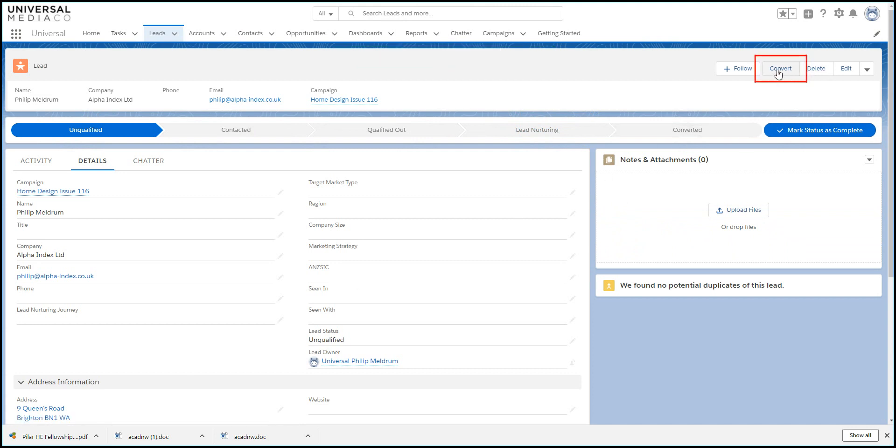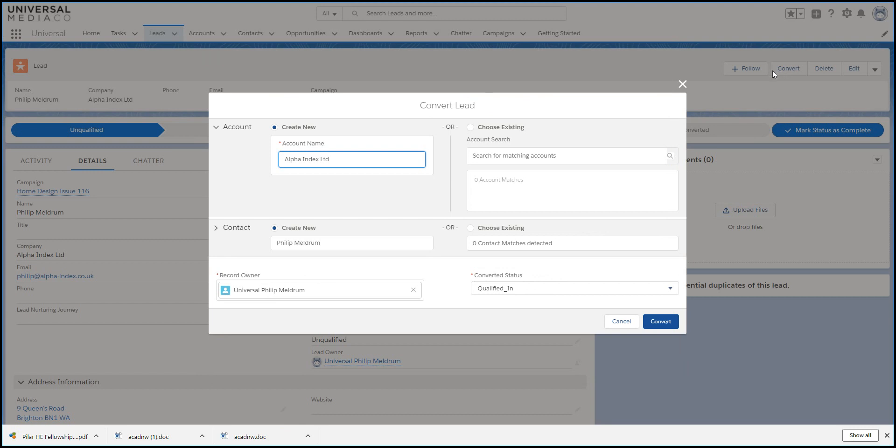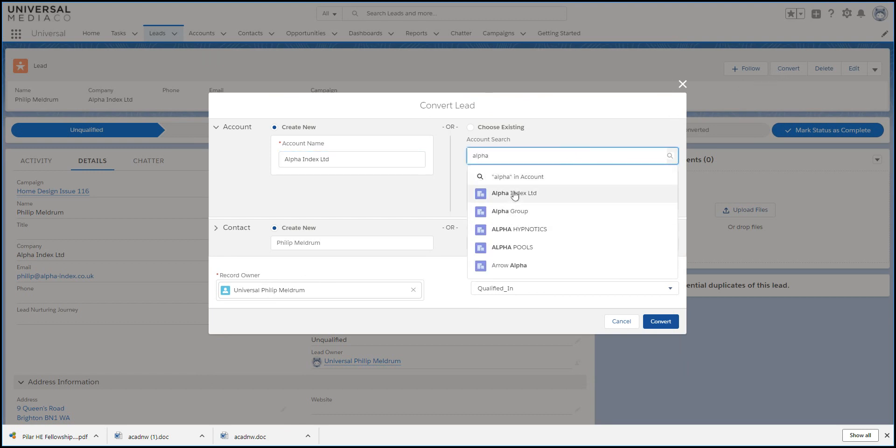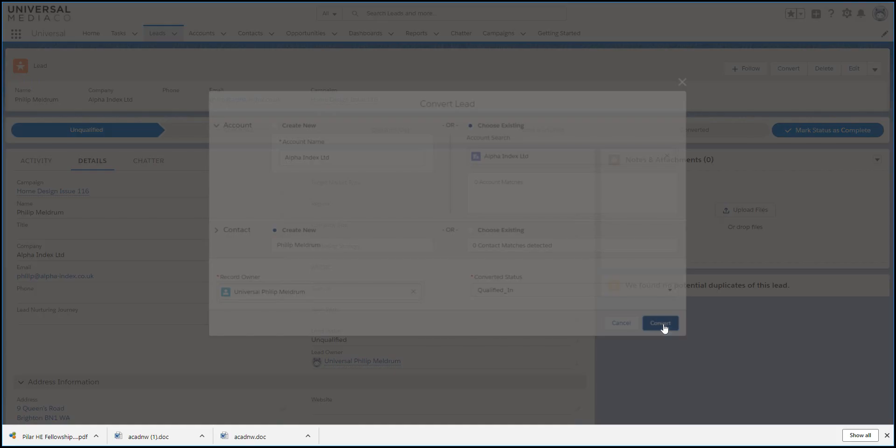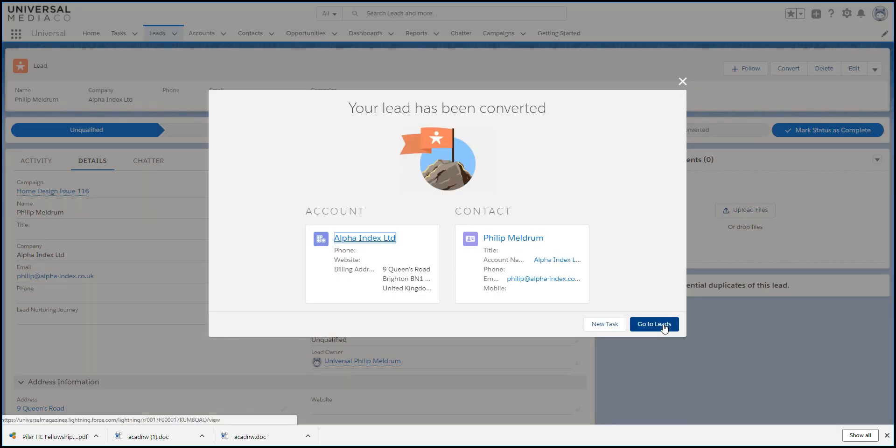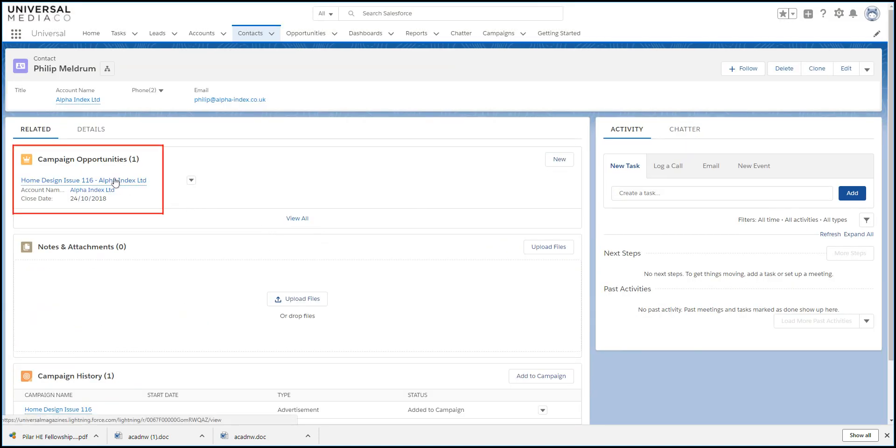Now click Convert, which will create an account, a contact, and an opportunity. But first it gives the opportunity to dedupe against existing data. If we go into the new contact, we can see that the opportunity has been created.